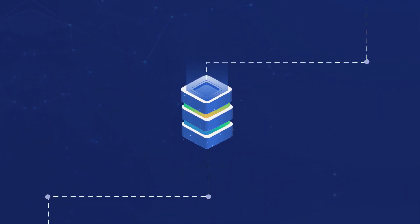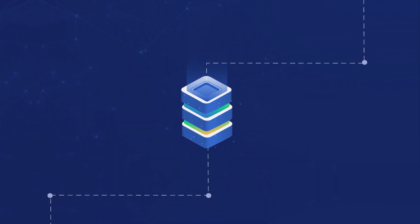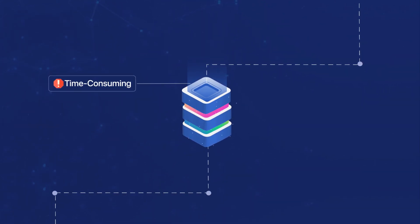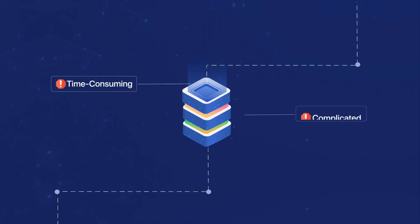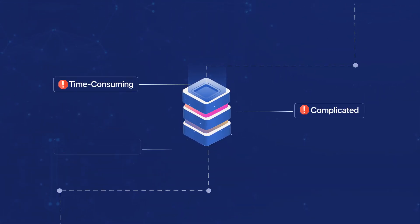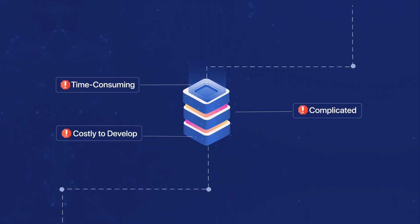Healthcare data integrations and interoperability can be time-consuming, complicated, and costly to develop.